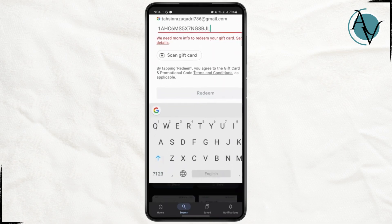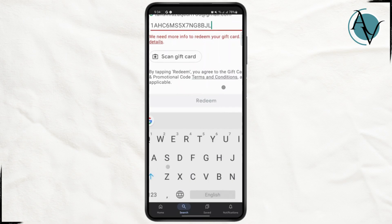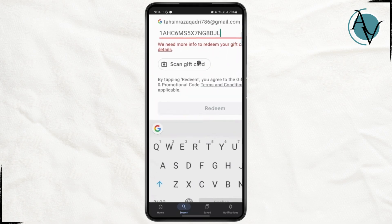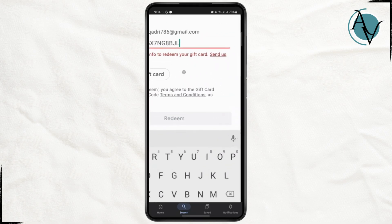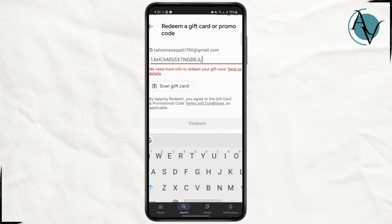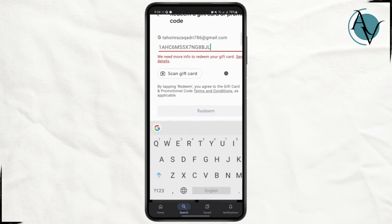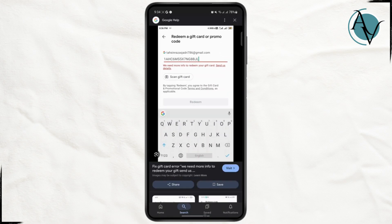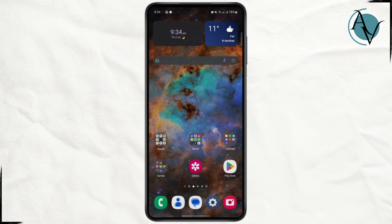So if you are trying to enter your gift card code and you're seeing this error saying that we need more info to redeem your gift card, then just follow these simple steps.